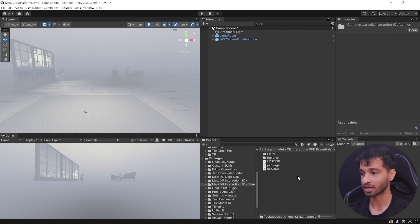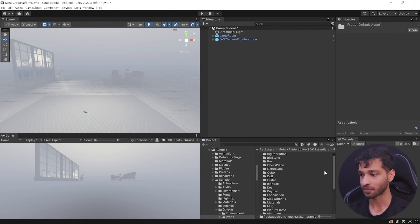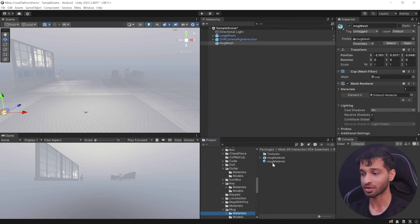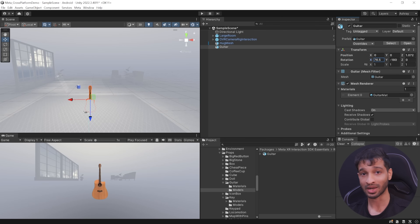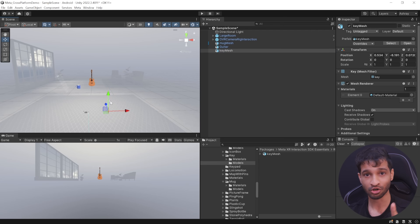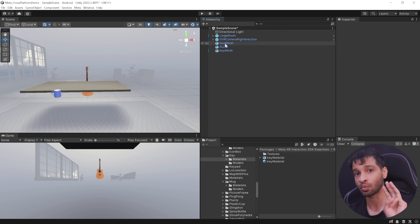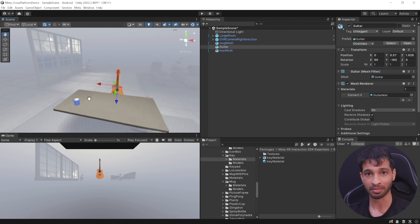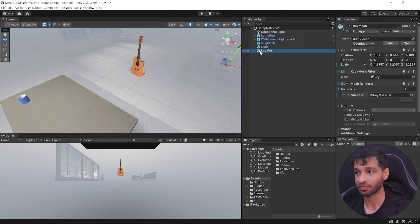To add interactables, navigate inside Interaction SDK Essentials > Runtime > Samples > Objects > Props. From here we can add different objects to our scene. We'll add three objects: one for grab interaction, one for ray grab interaction, and one for distance grab interaction. I have added a mug, a guitar and a key with their respective materials. I also navigated inside large room > room environment and enabled the desk.